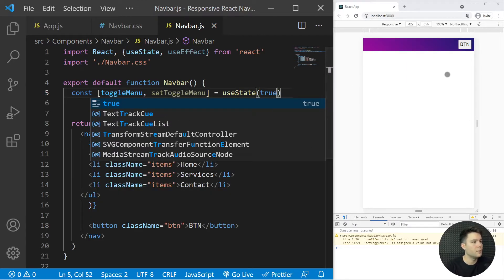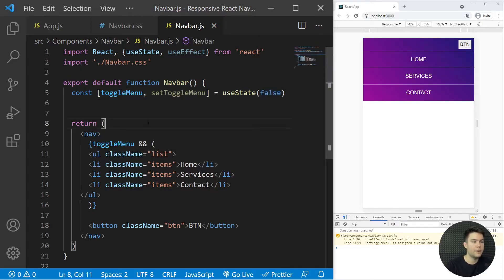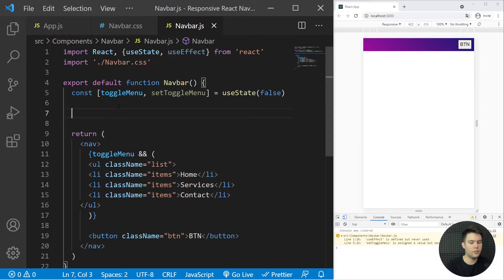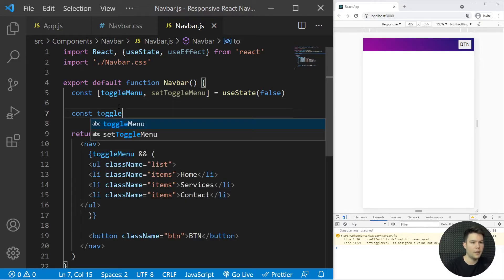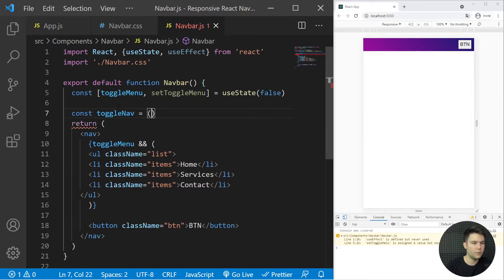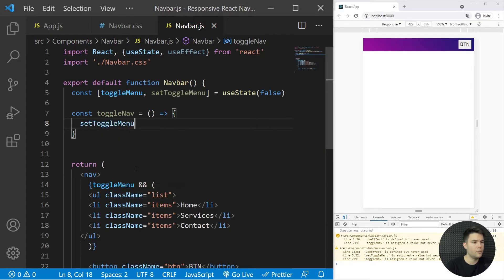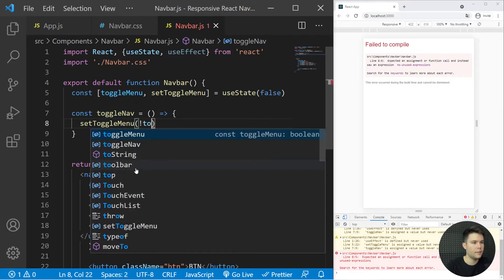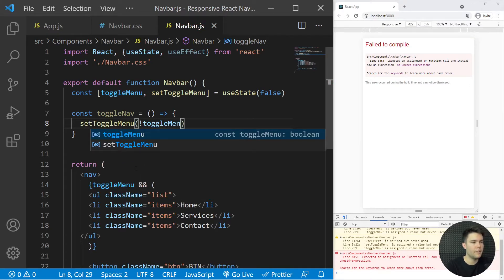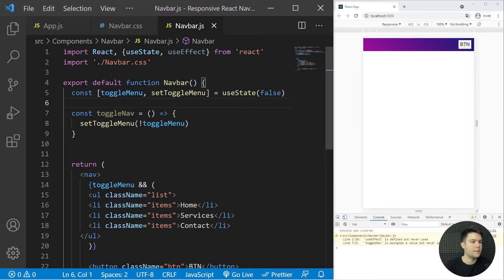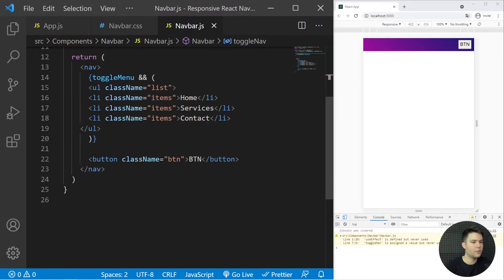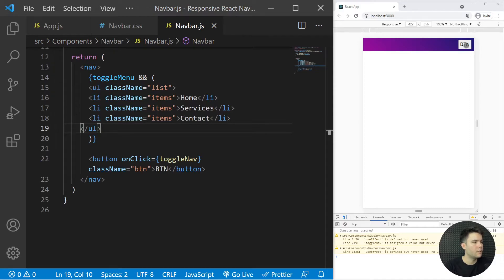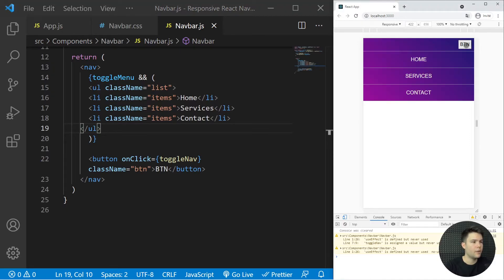Now I create a simple function: const toggleNav = () => setToggleMenu(!toggleMenu). Every time it's called, it reverses the state — if false it goes to true, if true it goes to false. Then I add onClick={toggleNav} to the button. And it's working!